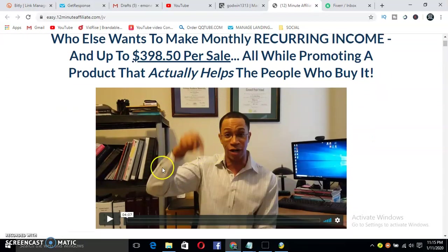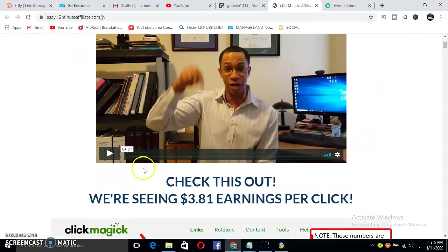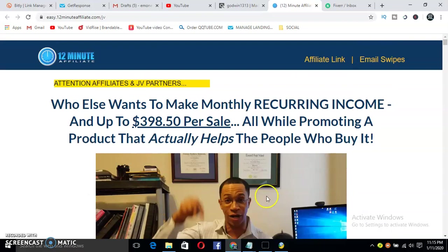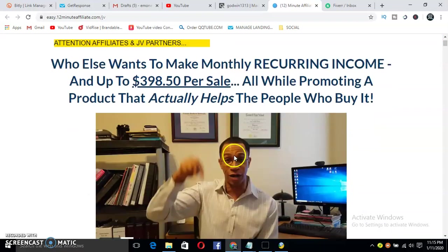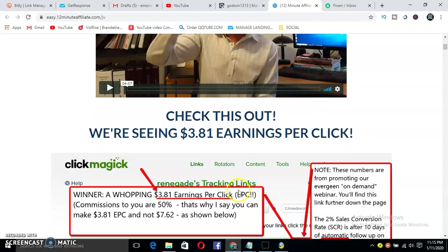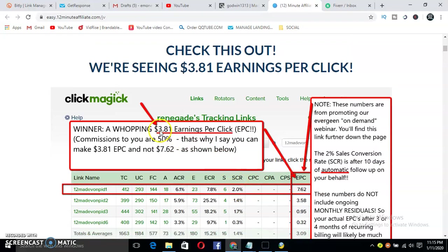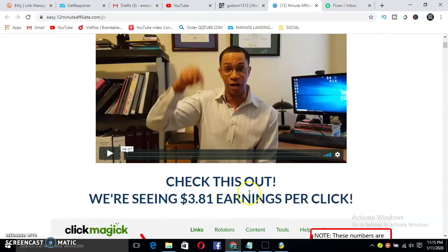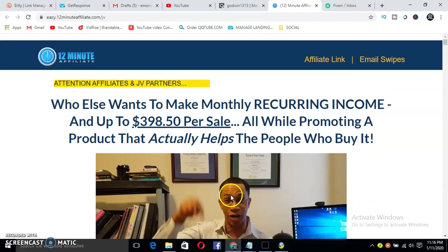This is very important. Listen, he said we are seeing $3 earnings per click, meaning you don't need to make a sale. Once they click your affiliate link, you can get $3. That's what's written here - EPC, that's earnings per click. So guys, with this method, if you can be able to get people to click, let's say 50 people to click on it per day, just imagine what you make.